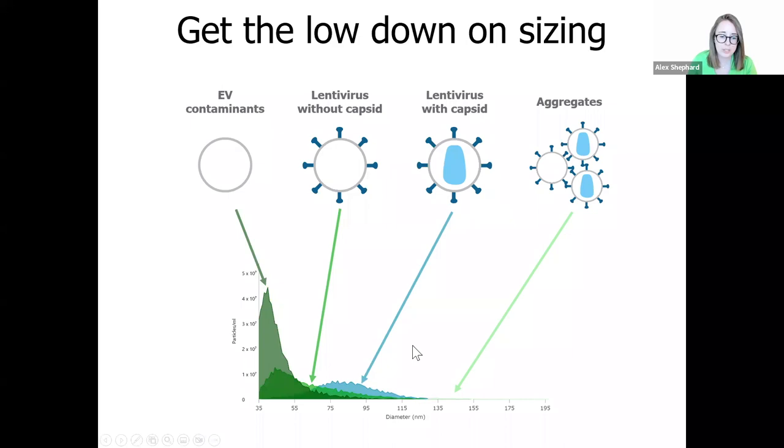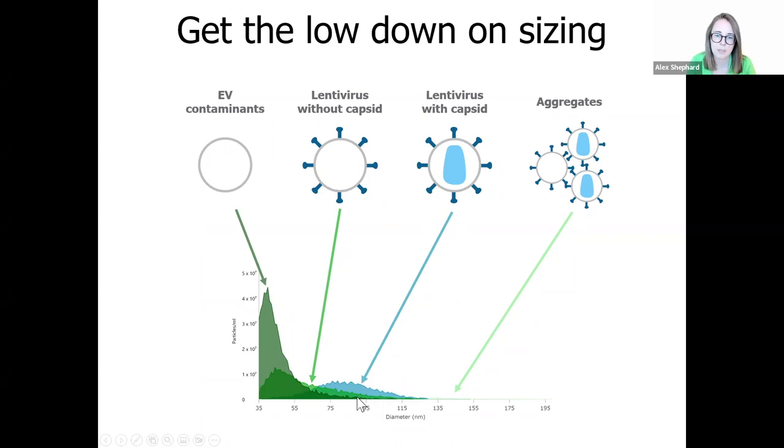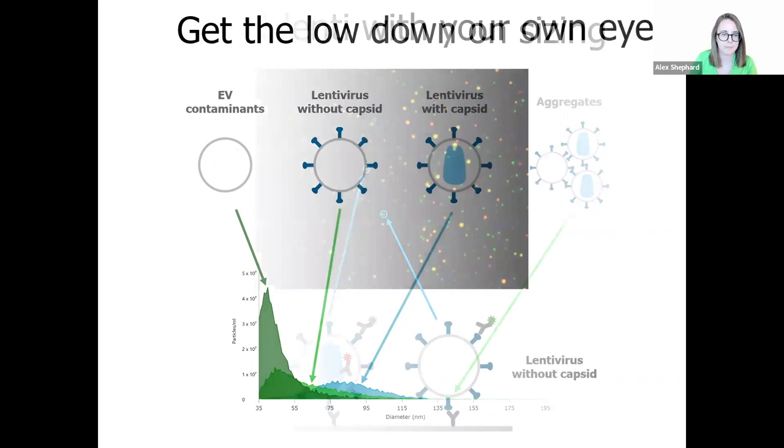Interestingly, if we look at the size distributions of our virus particles, we can see a separate profile for those that do not contain a capsid with a lower average size than our capsid-containing particles. So we can actually split them into two populations based on their sizing. At the upper end of the size range, we can see viral aggregates, which are larger than 130 nanometers.